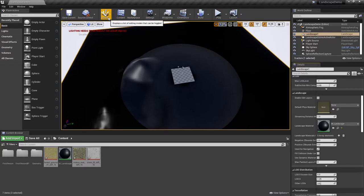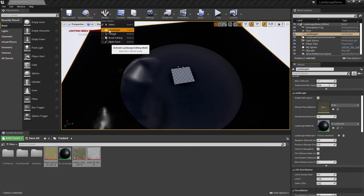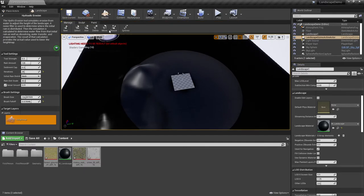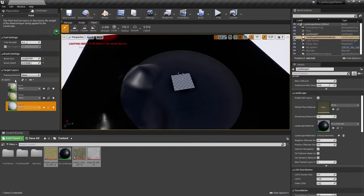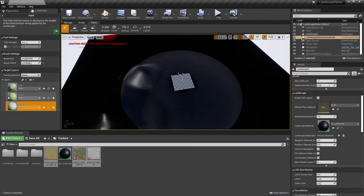Let's go ahead, now that we've assigned our material, let's go back into the Landscape Editor here. And let's go take a look over under the Paint tab. Notice down at the bottom here, you do have target layers, and it's actually recognizing by having the material assigned to it, it is recognizing your three different layers here, rock, grass, and snow.